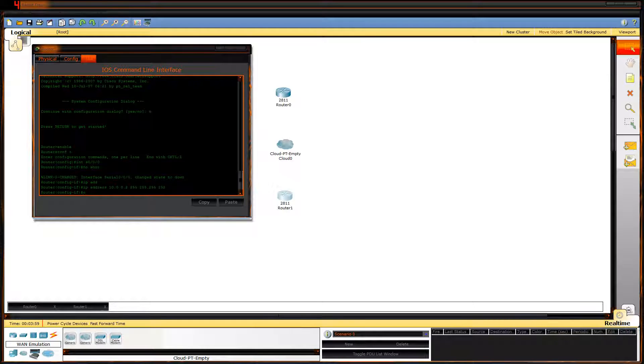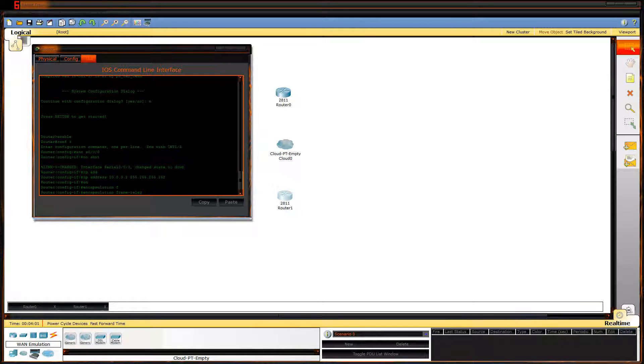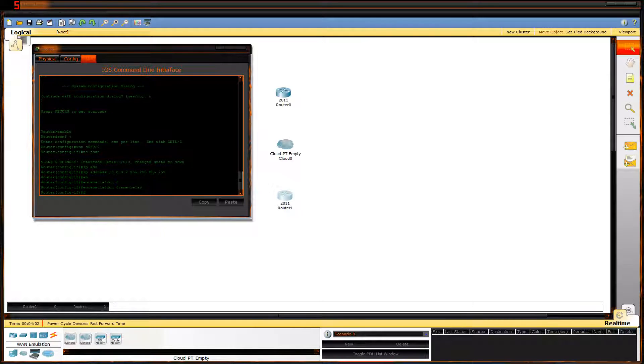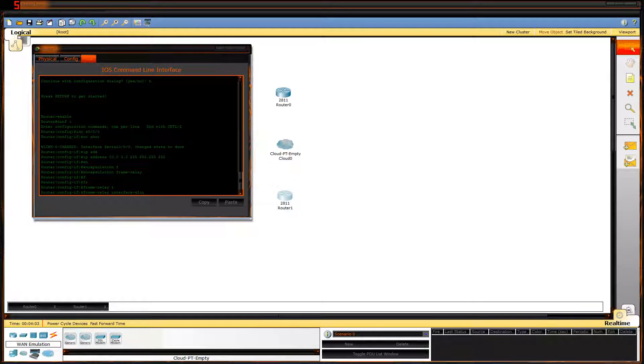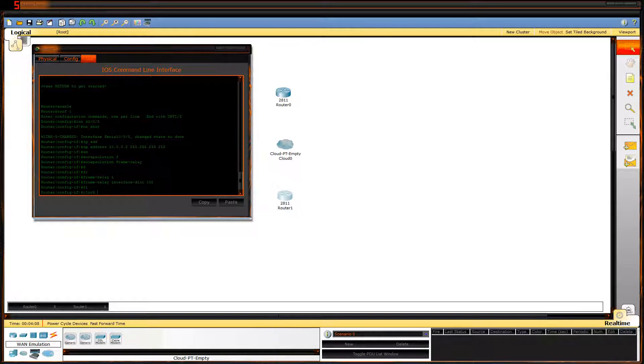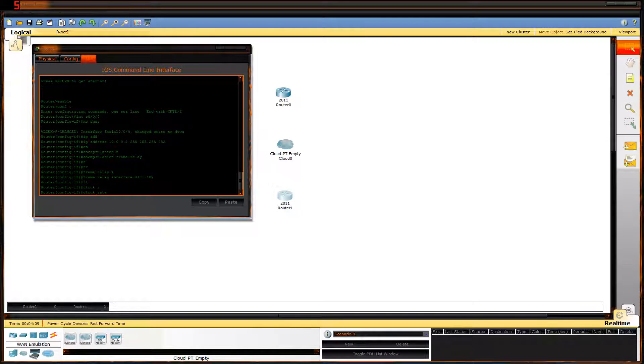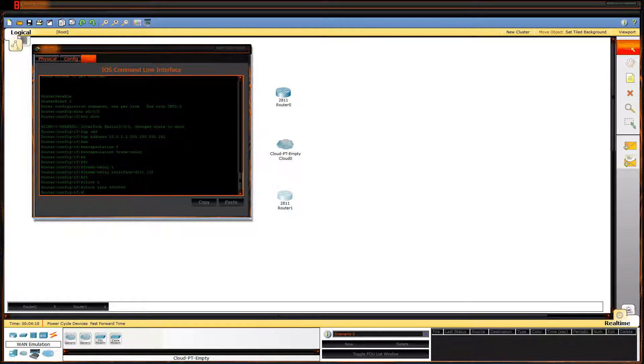Encapsulation Frame Relay. Frame Relay interface DLCI 102. Second router is 102. Remember that. Clock rate 4 million. I wish my router at the house was 4 million. It'd have to be fast.